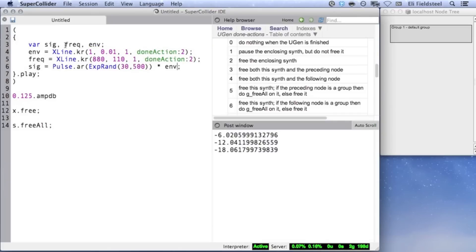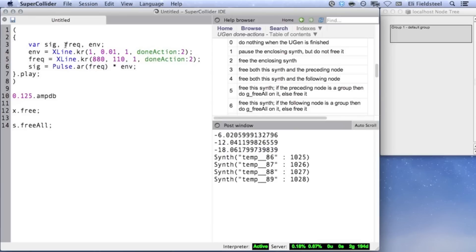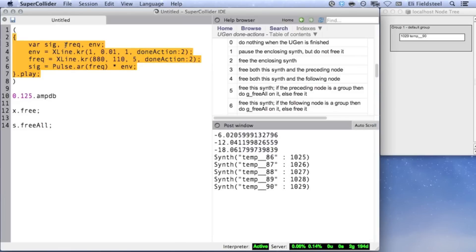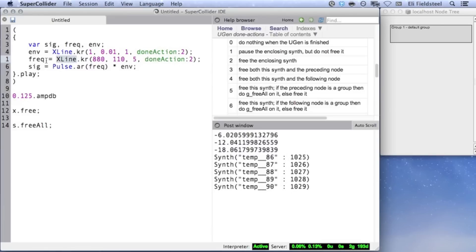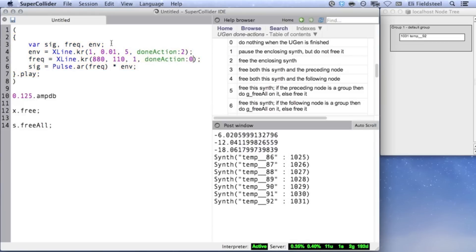In this case, both our XLines have the same duration, so it doesn't really matter which one has doneAction 2, as long as one of them has it. Suppose our XLines had different durations, and both had doneAction 2. In this case, whichever finishes first will free the synth. In this case, we hear that the 5 second XLine doesn't have time to get all the way down to 110 Hz, because the 1 second XLine frees the synth after it finishes. If the roles were reversed, then the sound stops abruptly before it has time to fade all the way out to 0.01. One way to fix this is to change the doneAction on the shorter XLine to 0. Or remove doneAction entirely, which has the same effect since the default value is 0.